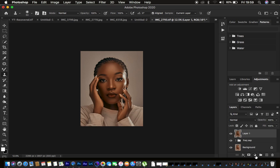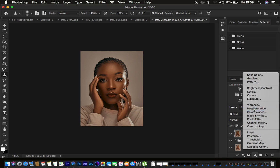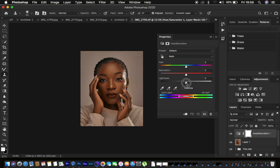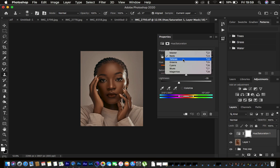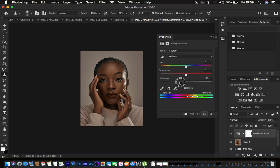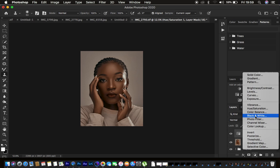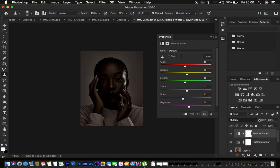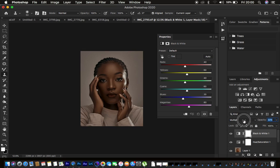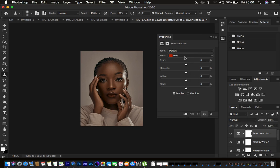Back in Photoshop, create a Hue and Saturation adjustment layer. Go to Master, select Reds, and take down the Lightness for a better skin tone. Do the same for Yellows. Then create a Black and White adjustment layer, change the blend mode to Multiply, and reduce the opacity for a richer skin tone. Add a Selective Color adjustment layer, go to Blacks, darken slightly, and add a small bluish tone to cool the image.